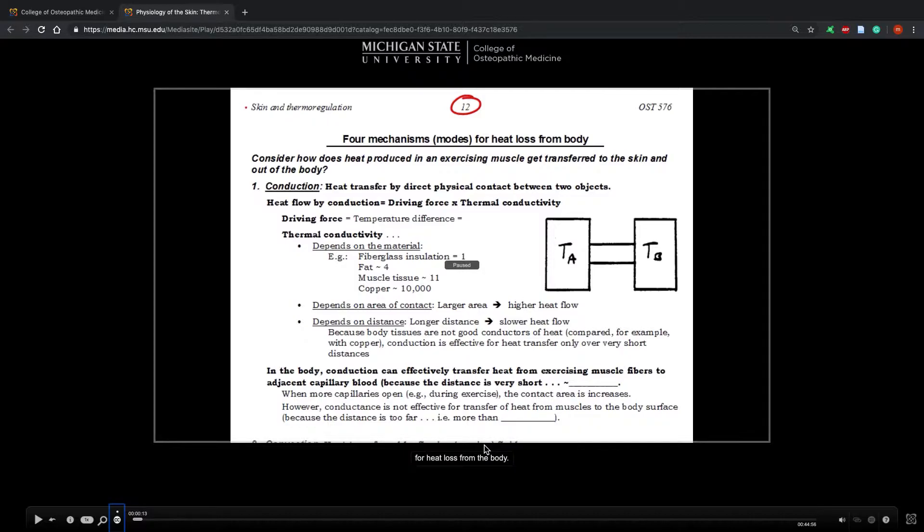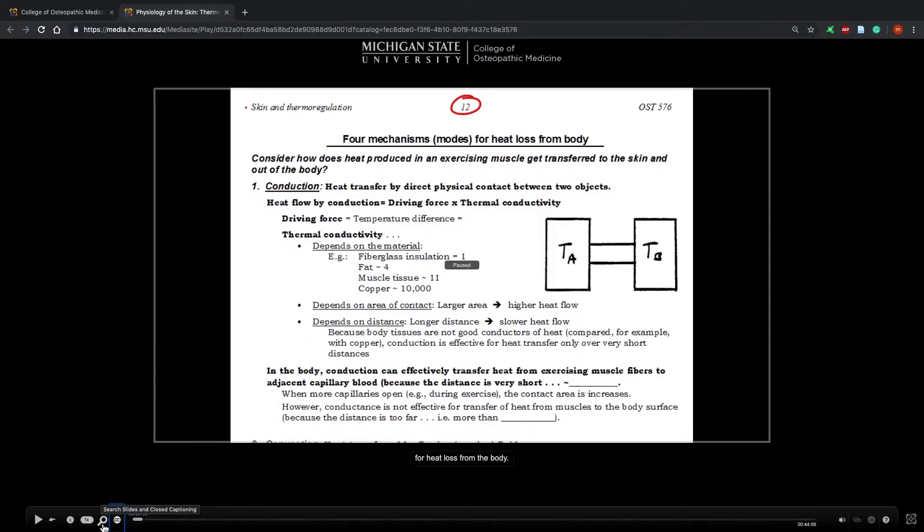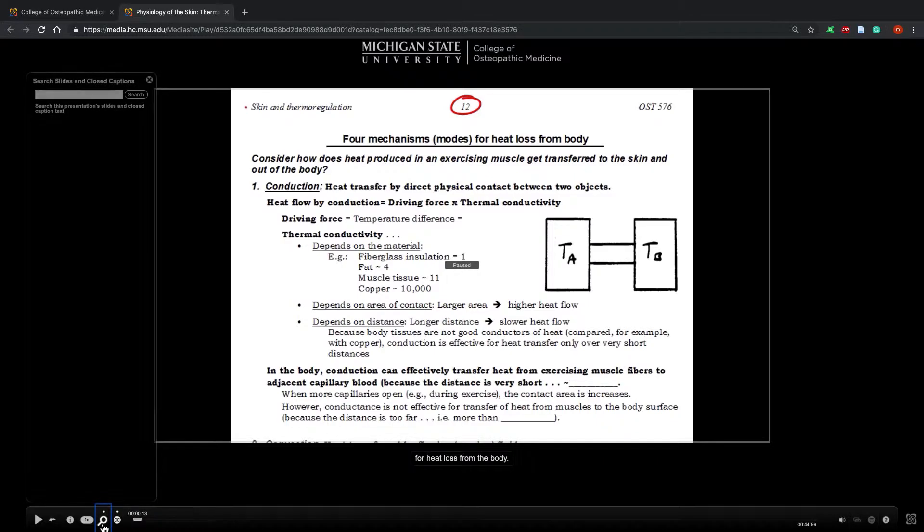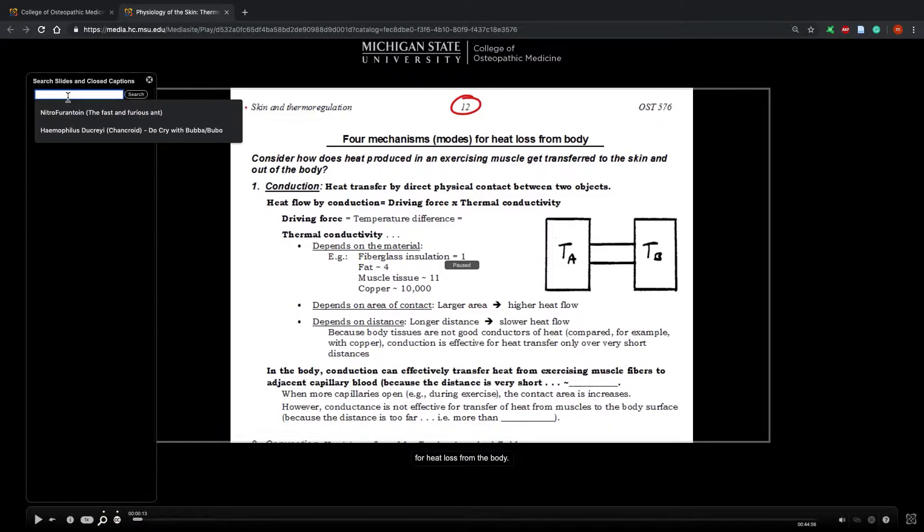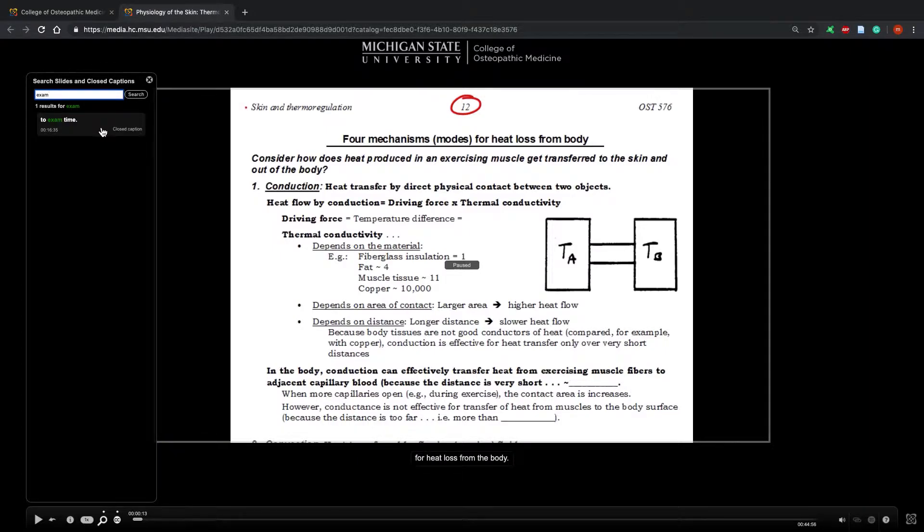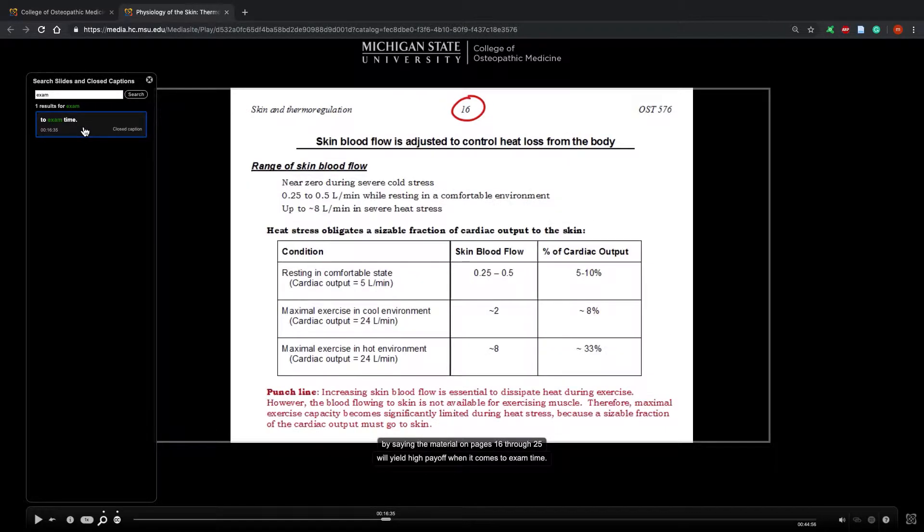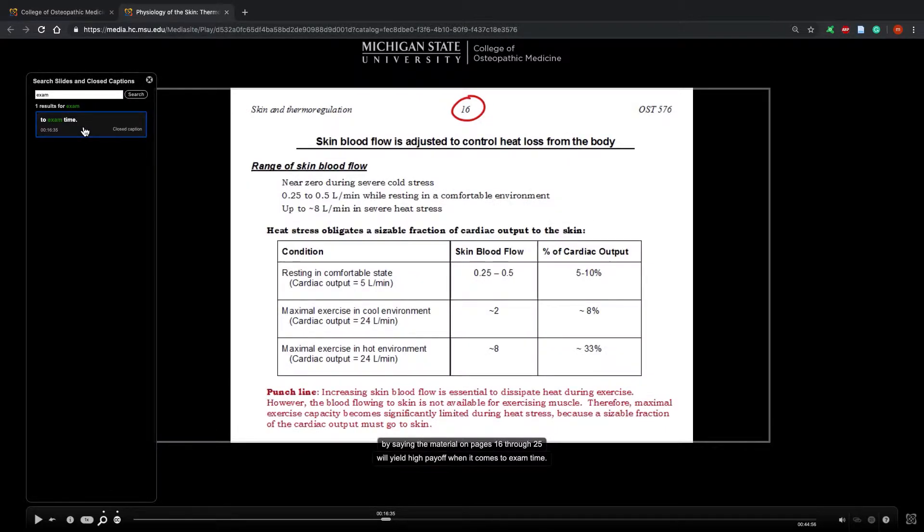An important function you need to know is the search bar. This is analogous to command F or control F. However, this wouldn't work with the shortcuts. You have to use this special designated key. I'm going to hit this key and search the word 'exam.' Dr. Stevenson at minute 16:35 said the word exam.